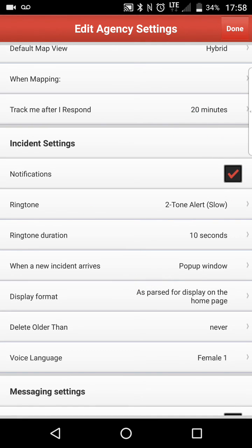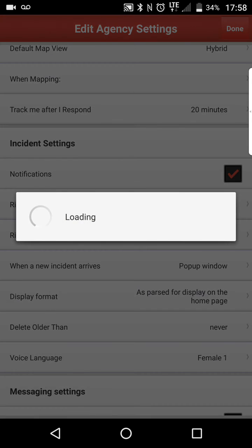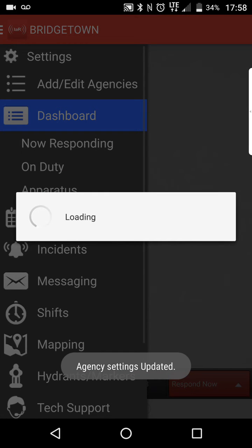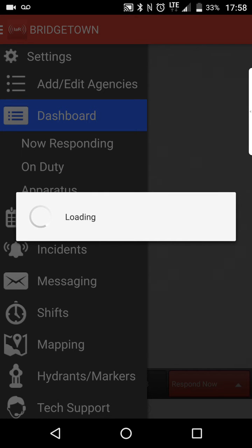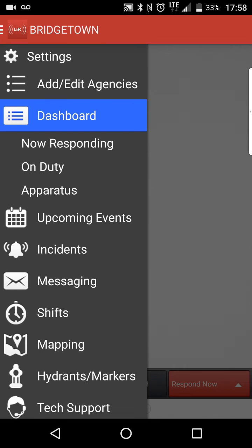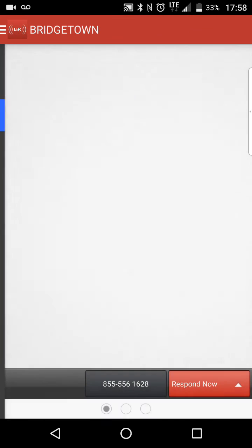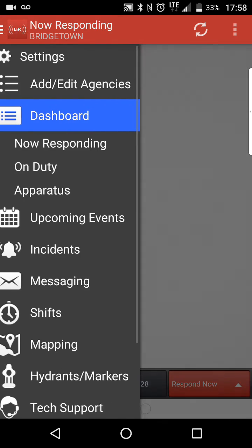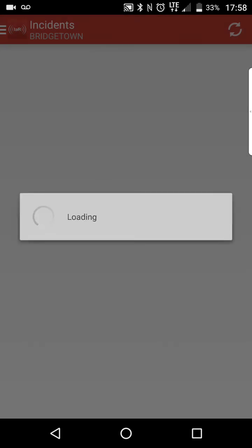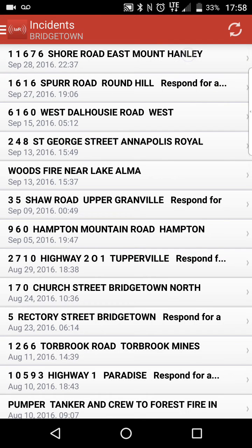So we're going to go ahead and hit done on that. So now my incident settings have been updated. All right, so we're still at the dashboard. Let's go into incidents — I'm going to go into incidents right here. This is an incident that we had last night.